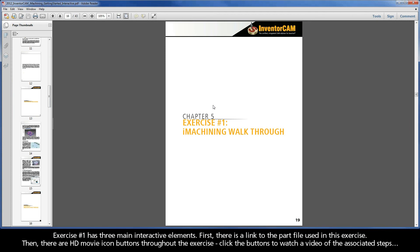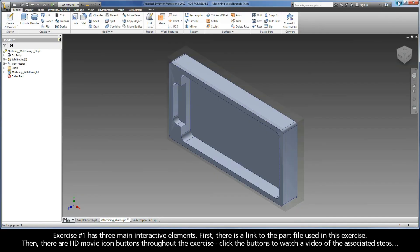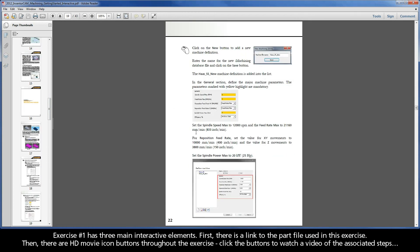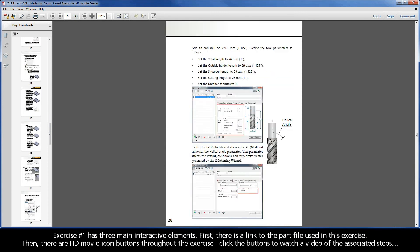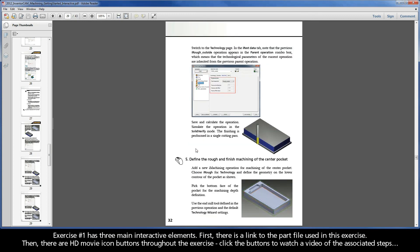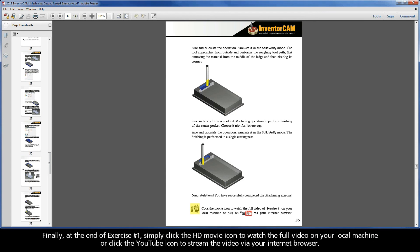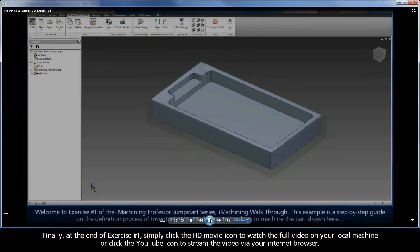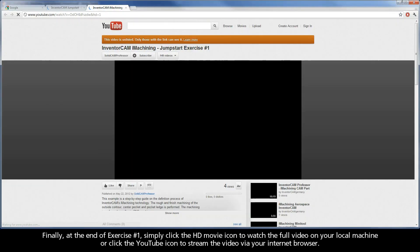Exercise 1 has three main interactive elements. First, there is a link to the part file used in this exercise. Then, there are HD movie icon buttons throughout the exercise — click the buttons to watch a video of the associated steps. Finally, at the end of Exercise 1, simply click the HD movie icon to watch the full video on your local machine, or click the YouTube icon to stream the video via your internet browser.